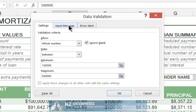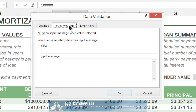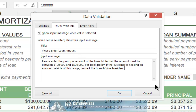On the Input Message tab, enter a message that prompts the user to enter the correct value. In this case, we enter "Please Enter Loan Amount" as the title of the input message, and then we enter "Please Enter the Principal Amount of the Loan" as the body of the input message.